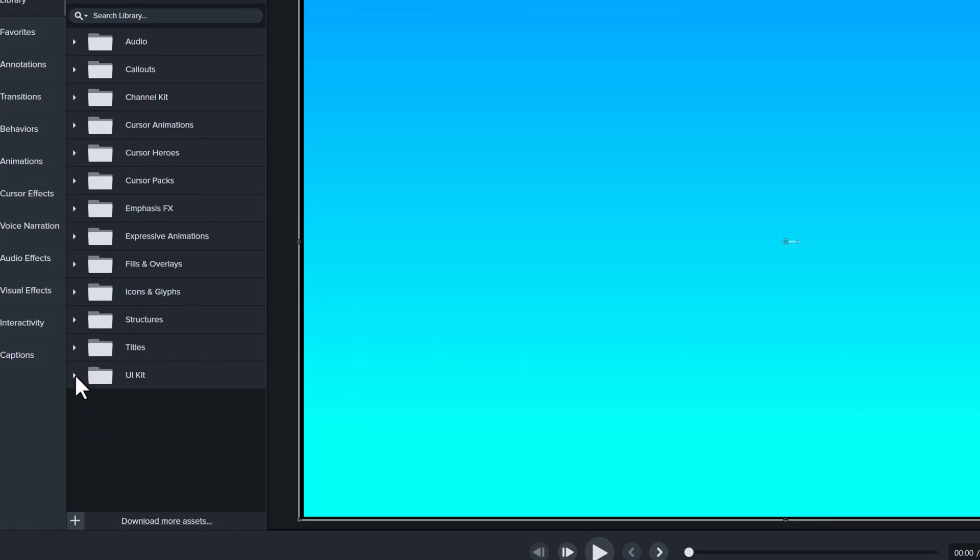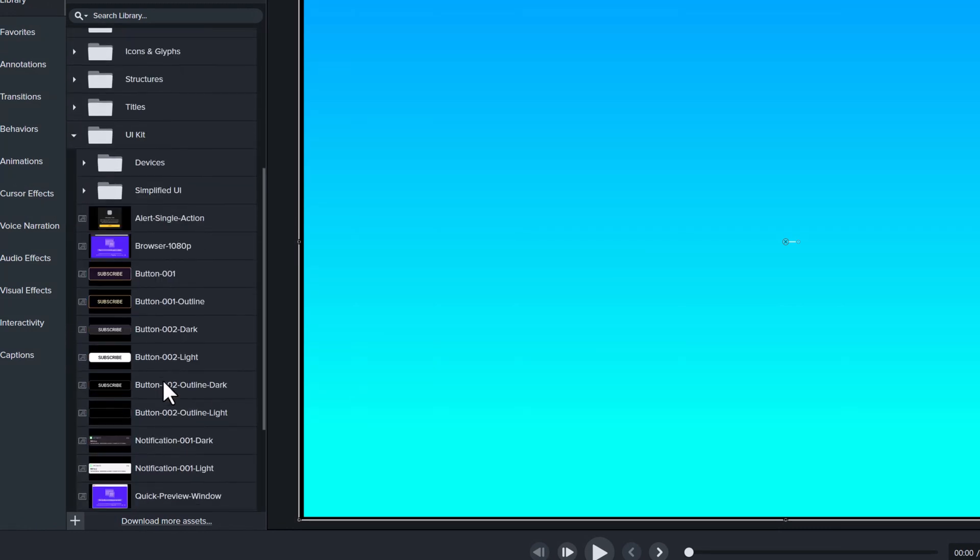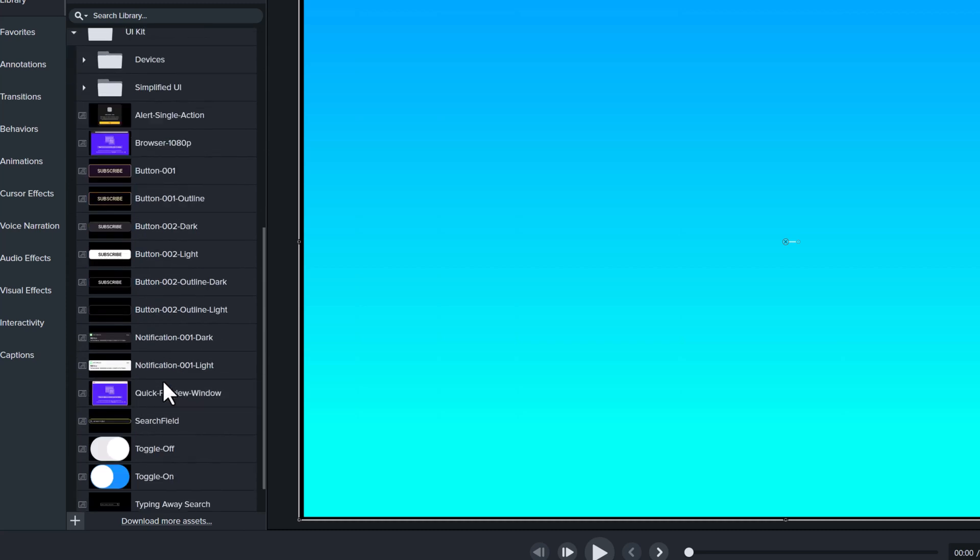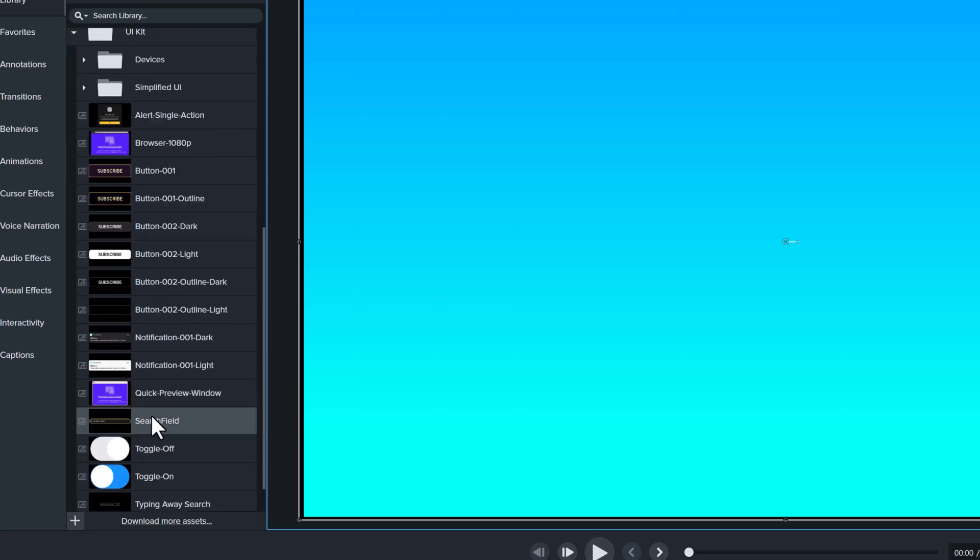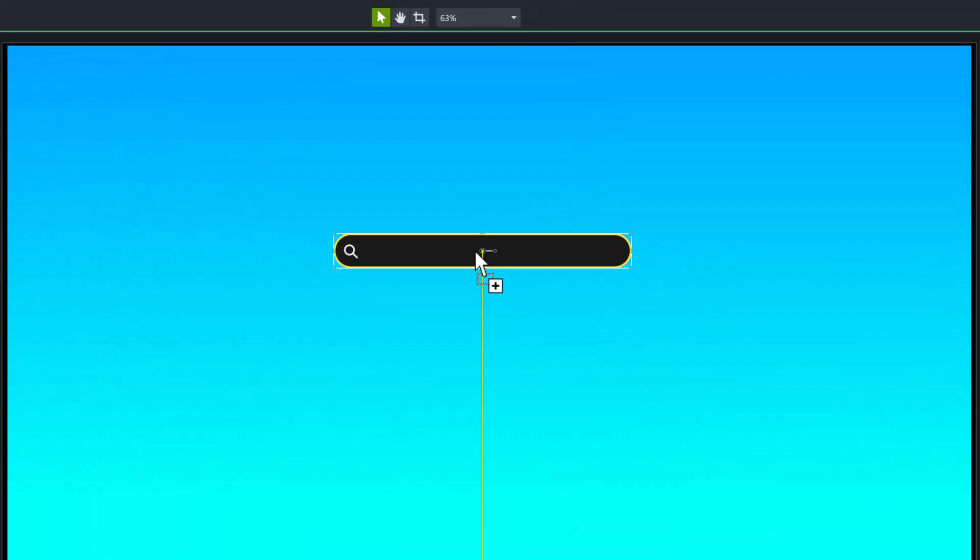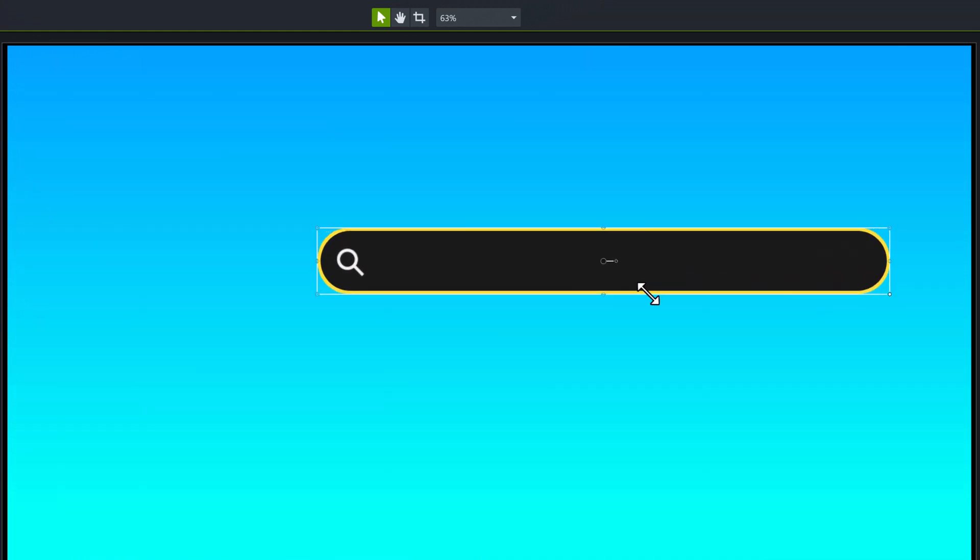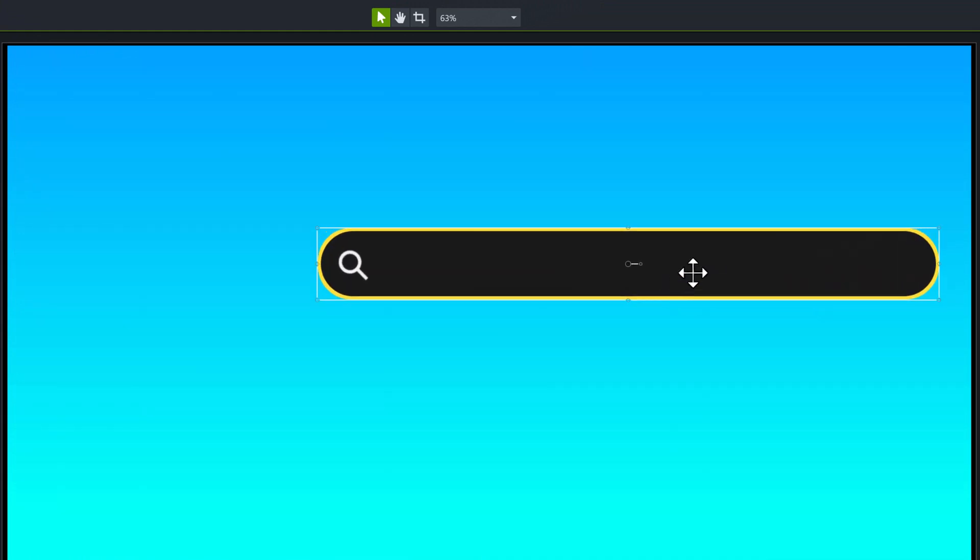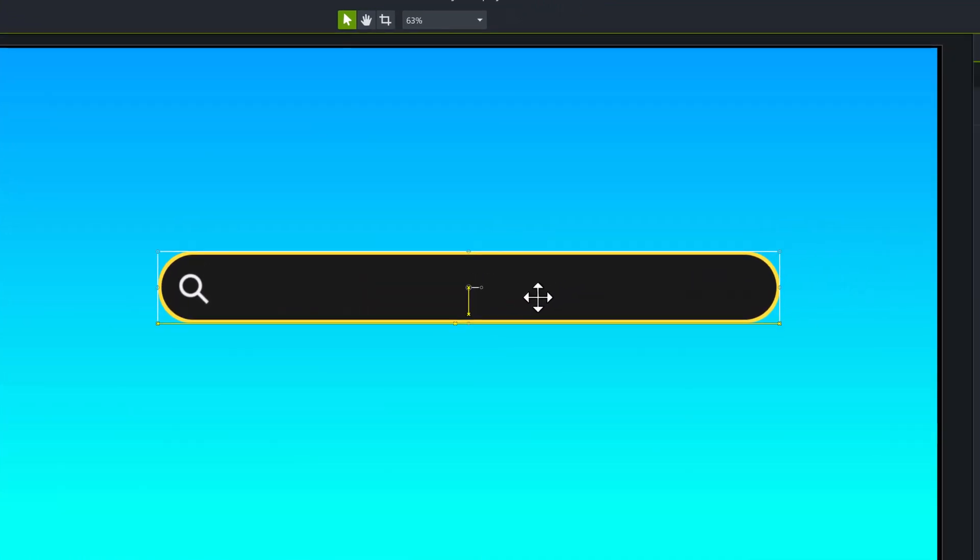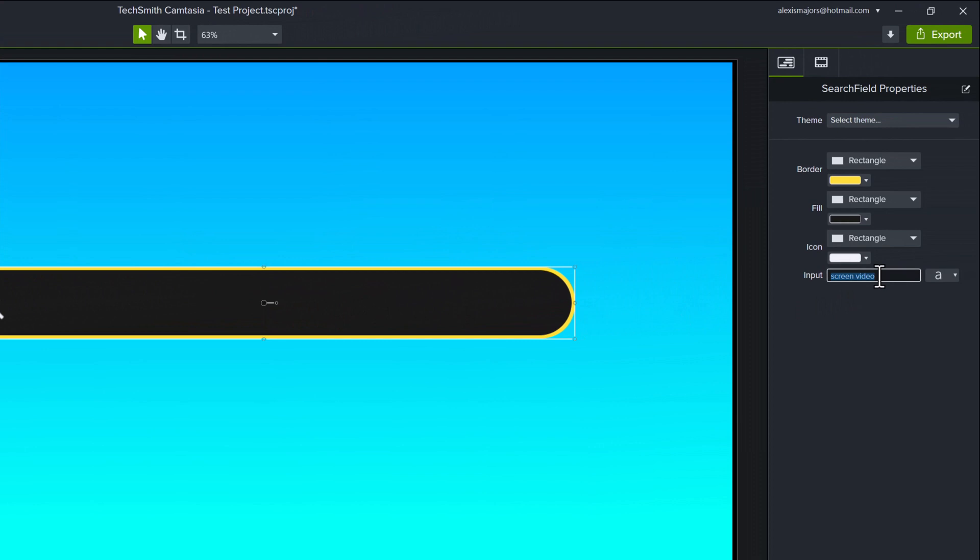Next, I'm going to take a look at the UI kit options and we're going to scroll down until we find a search field. And I'm going to add that to the window and then make it a little bit bigger. This is going to be a search box that will simulate a Google search.